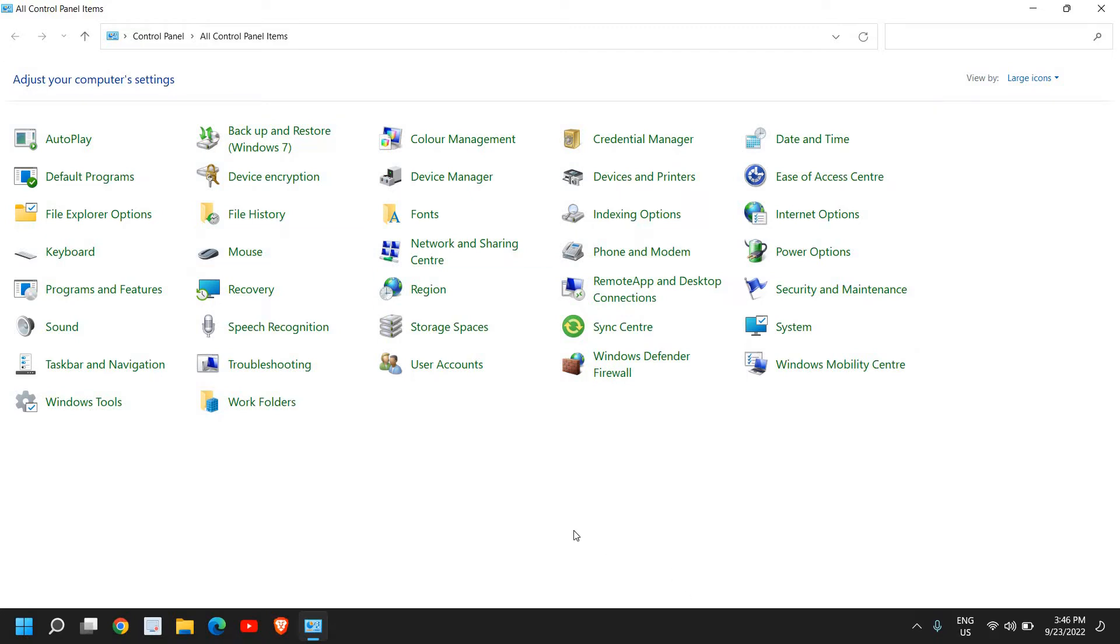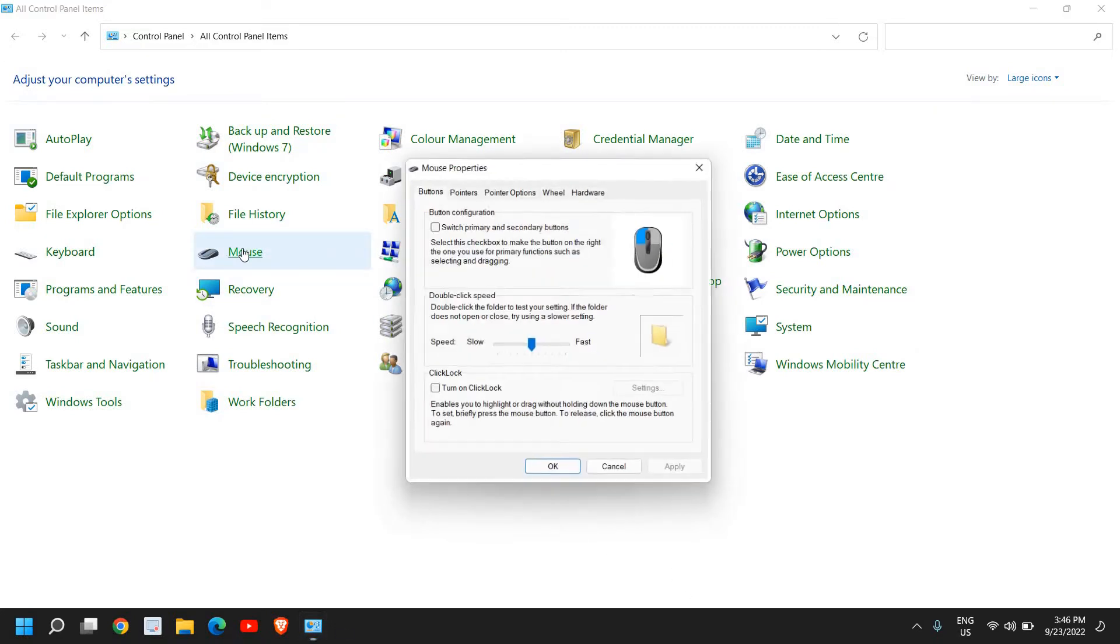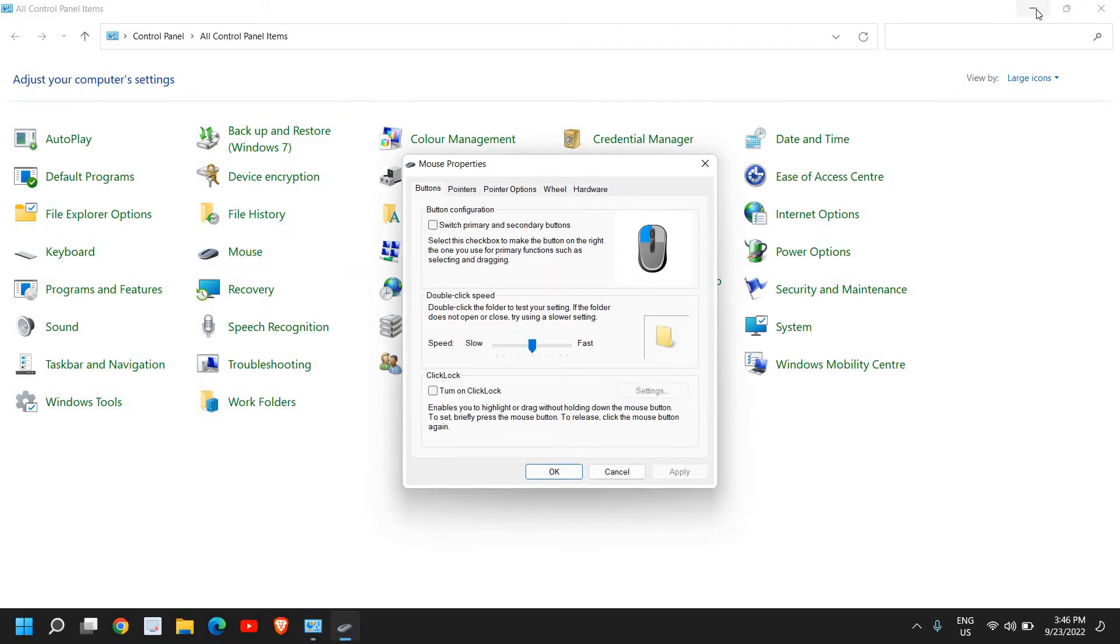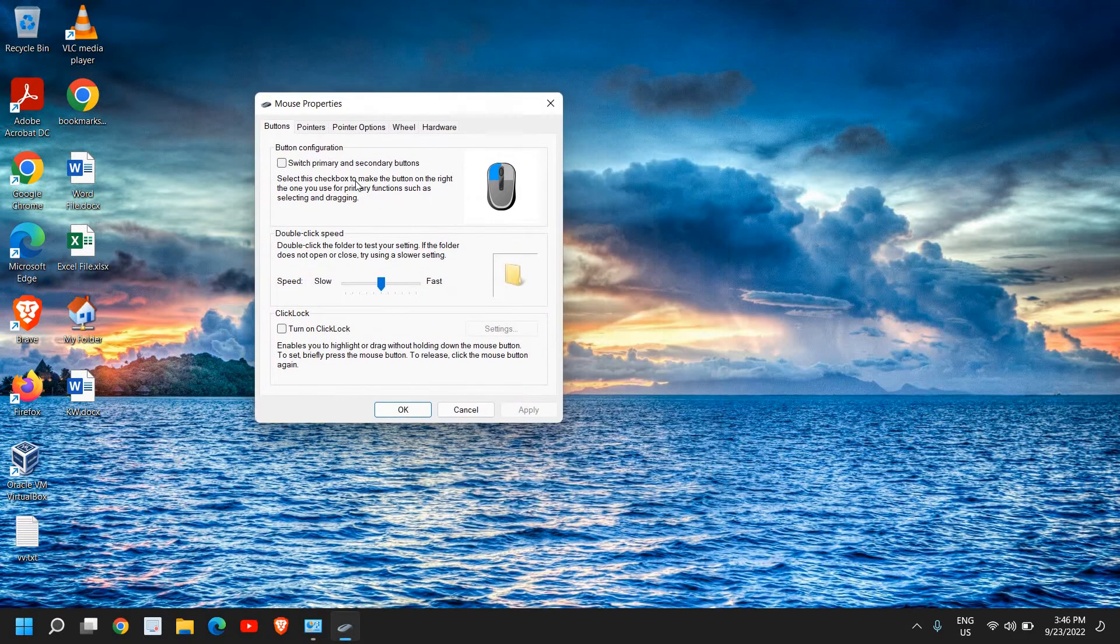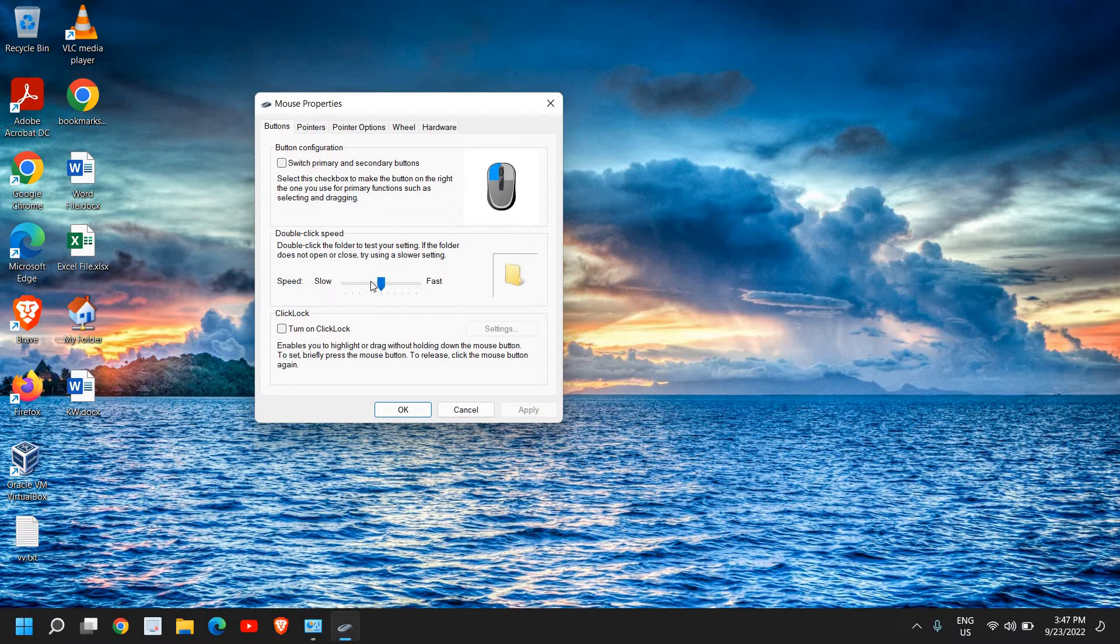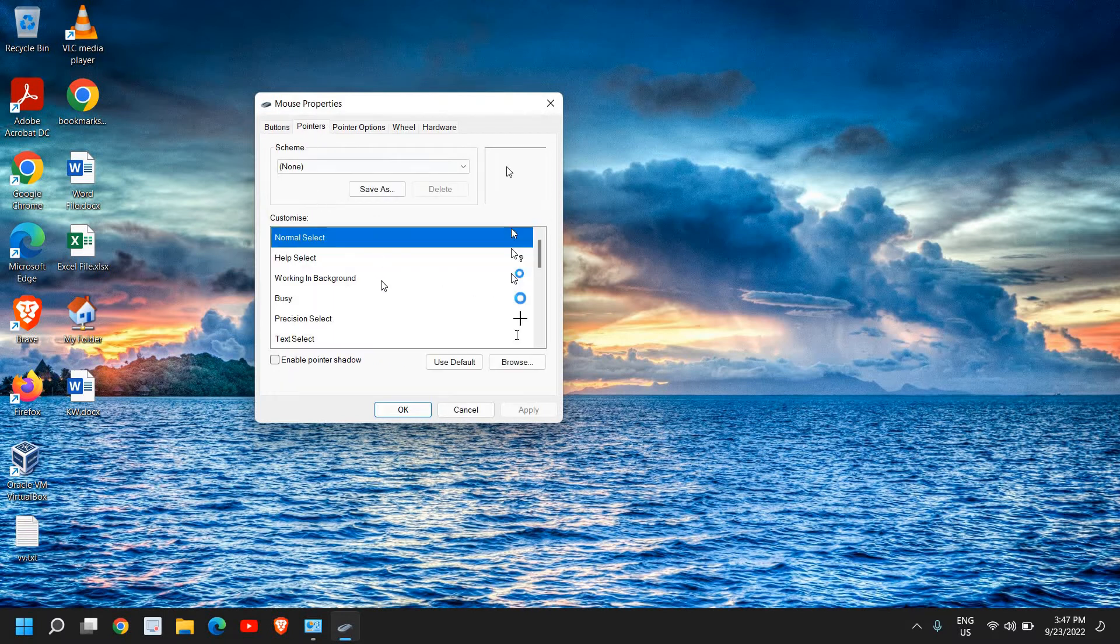This is a very important part, please pay attention. In the button section, if you want to adjust double-click speed, you can increase it to the right side or simply keep it in the middle. In the pointer section, you can change the pointer icon.